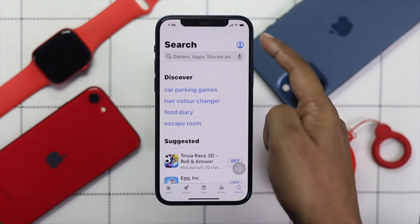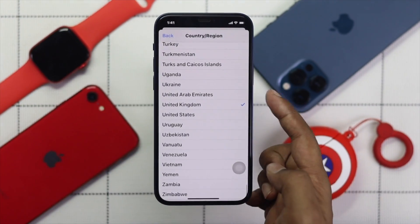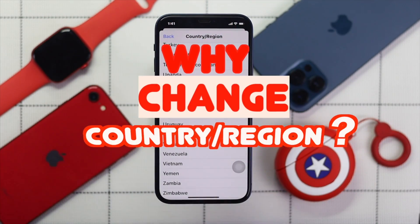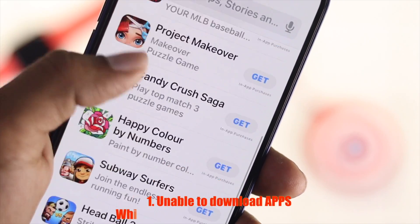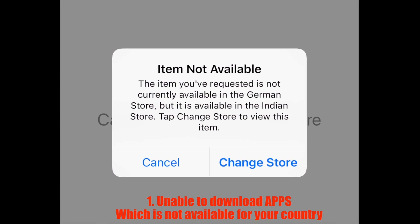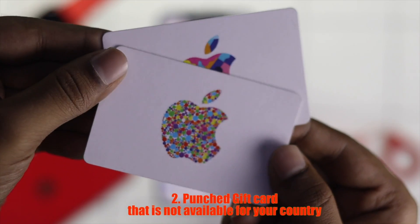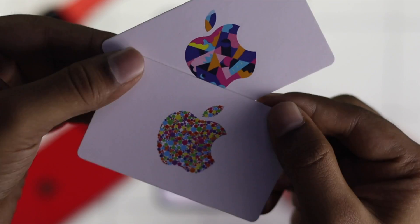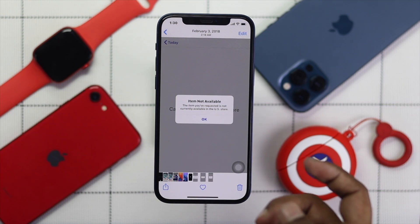Hello there, welcome to this quick tutorial. In this video we will show you how you can change your country on your iPhone. The first question is: why do you want to change your country? First, if you're unable to download apps not available in your country, and second, if you have purchased a gift card which is not available for your country and therefore want to change your country to use it.